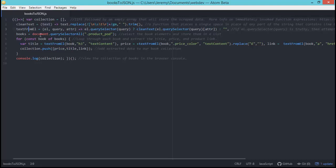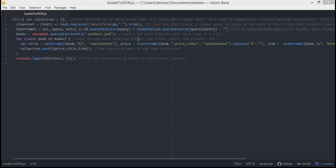Line three is where we actually call cleanText over here, extracts the title, price, and the links from the elements that we're going to query. So if you want to learn more about the query selector, check out the description on my GitHub.